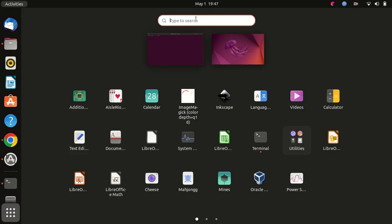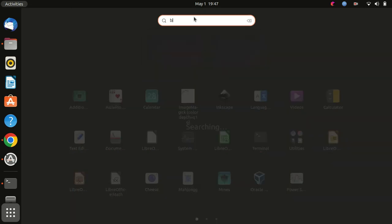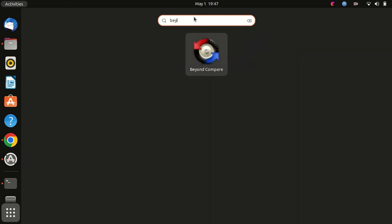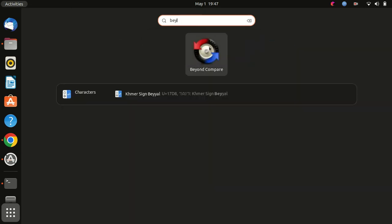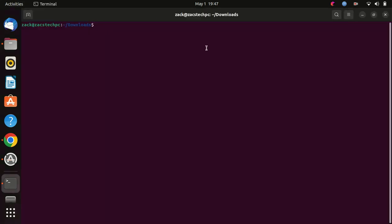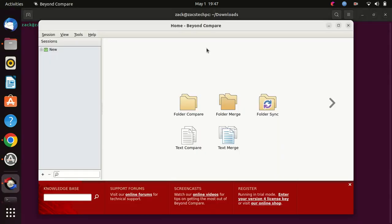You can find it in the Applications menu or by searching for Beyond Compare in the system search. Now you can start using Beyond Compare to compare files and folders, merge changes, and perform various file management tasks.